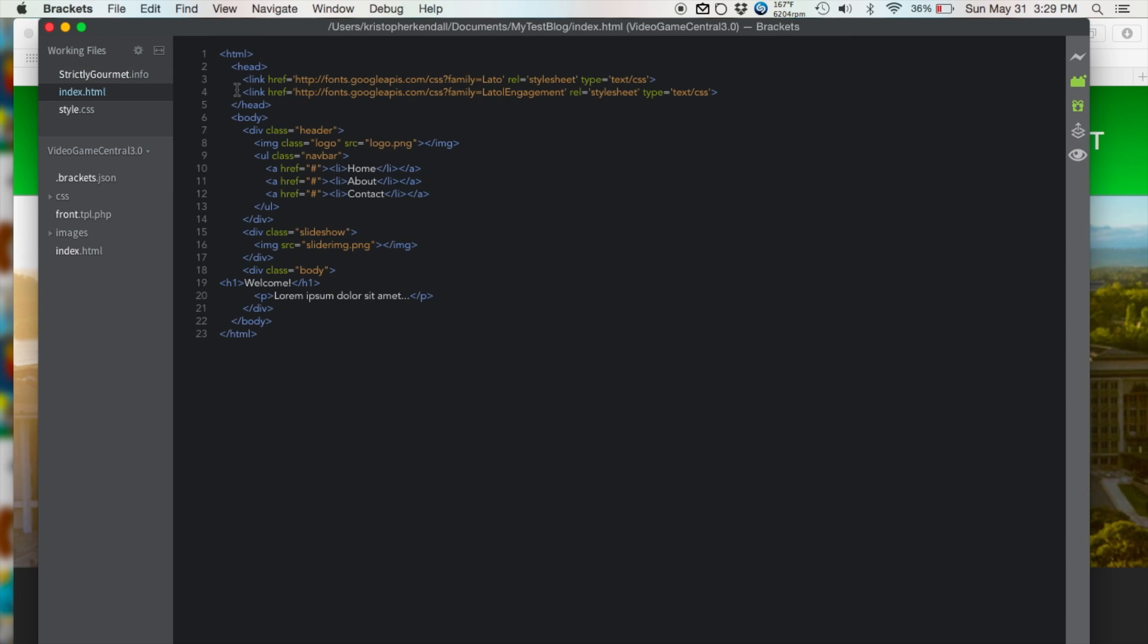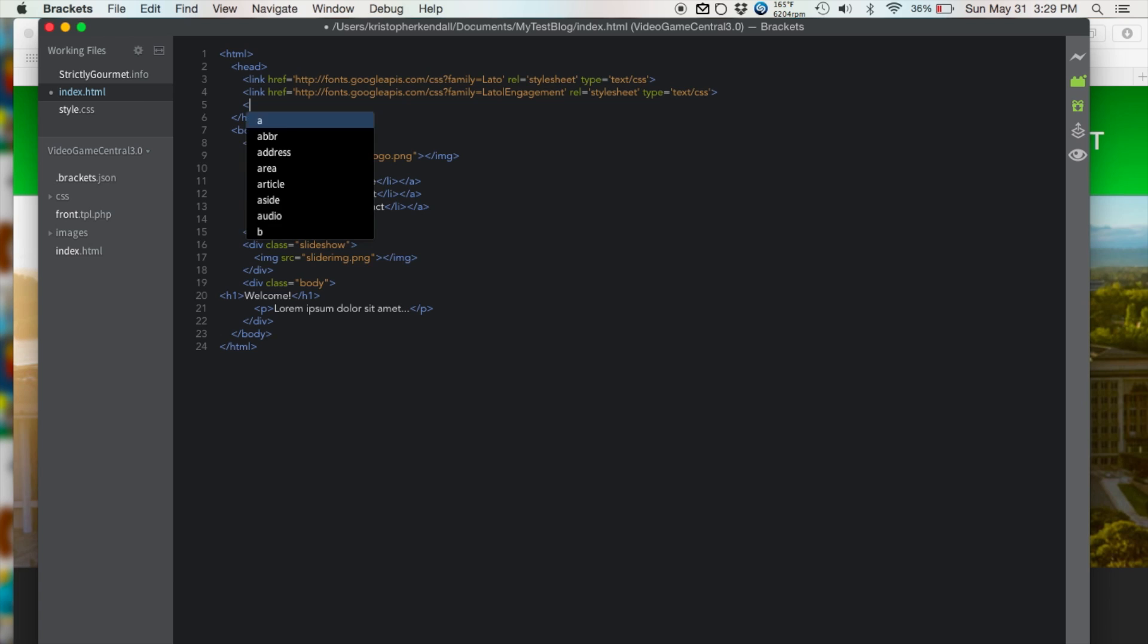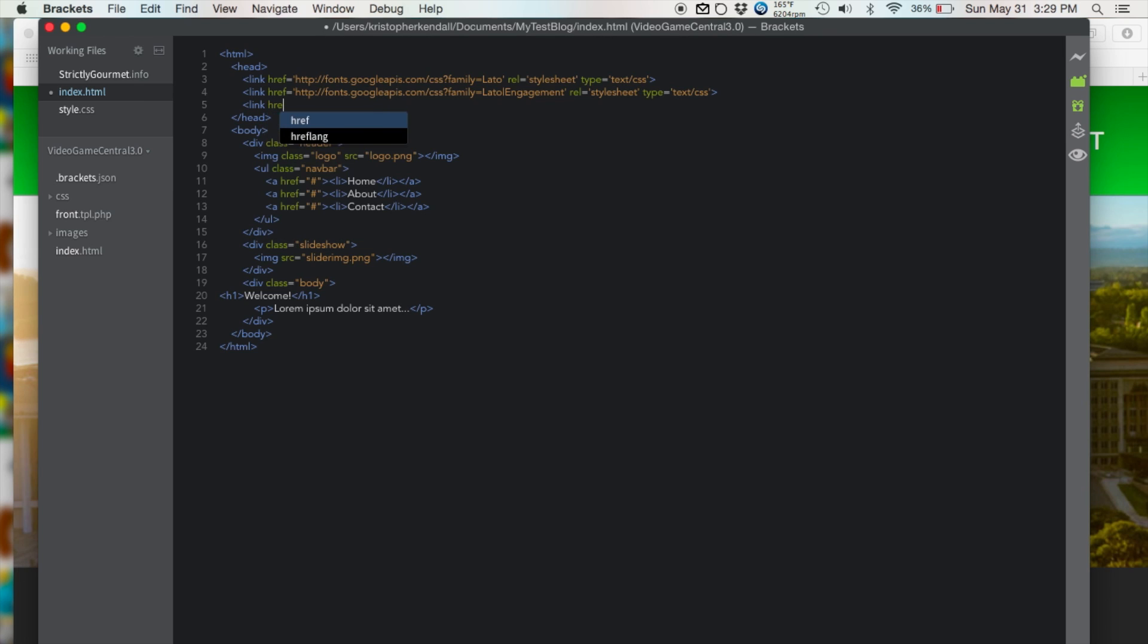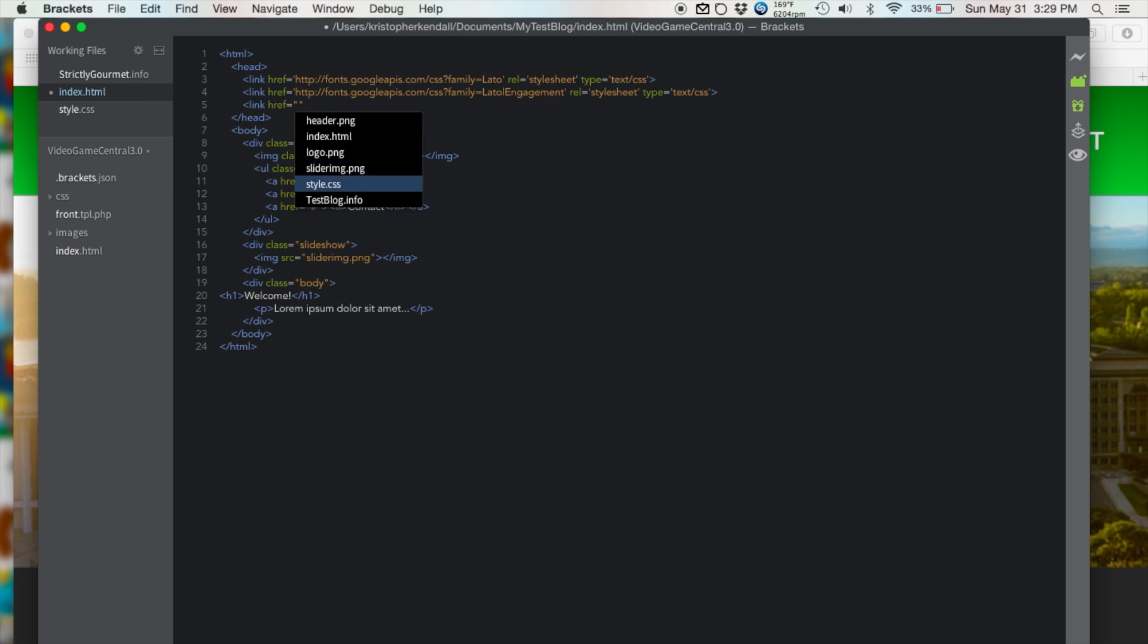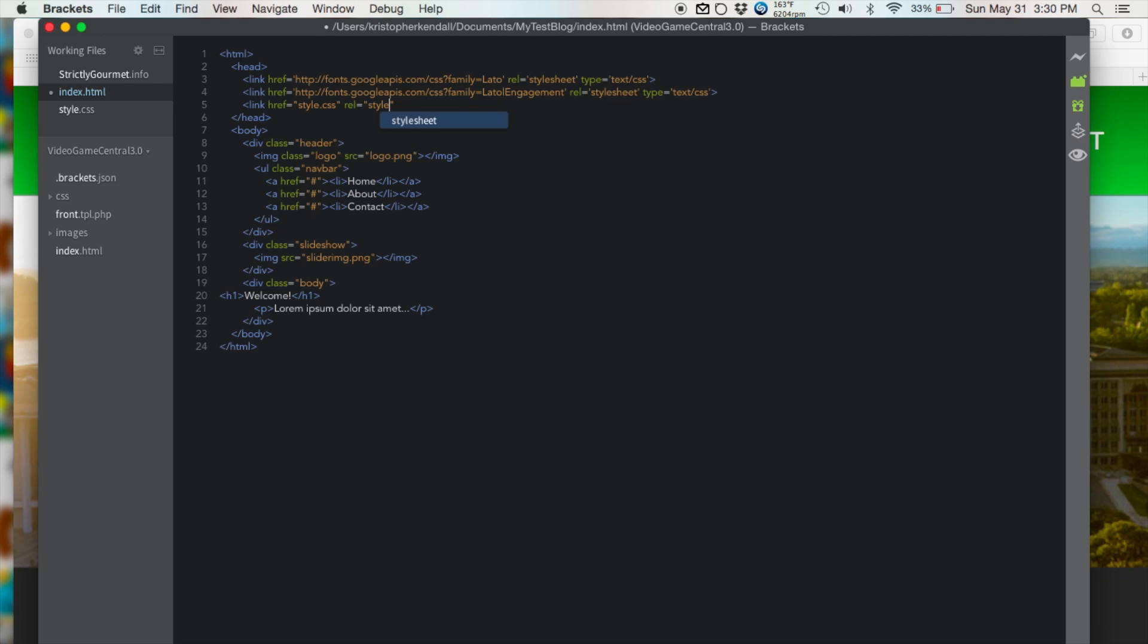And now what we want to do is link our style sheet. So let's type in link href style.css, rel equals stylesheet.